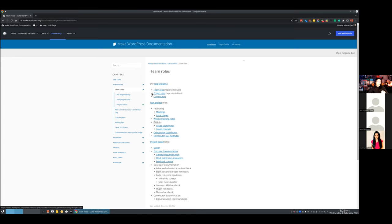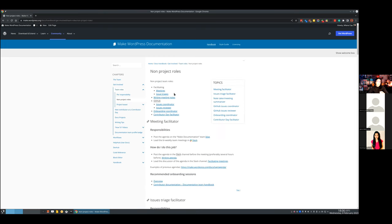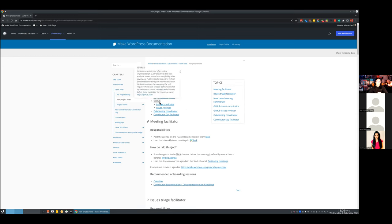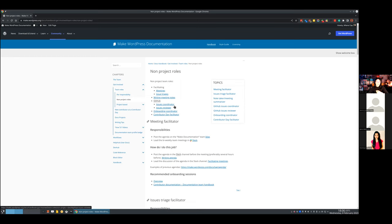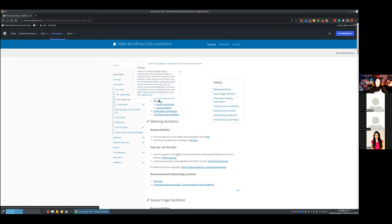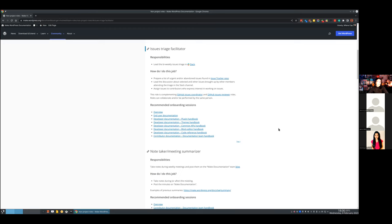Today we are going to talk about non-project roles. Project-based roles you can compare and find here — each of these are projects. Non-project roles include facilitating meetings, issue triages, writing meeting notes, GitHub issues coordinator, issues reviewer, onboarding coordinator, and contributor day facilitators. Today specifically we're going to talk about GitHub issues coordinator, issues reviewer, and issues triage — because we are talking about issues at GitHub.